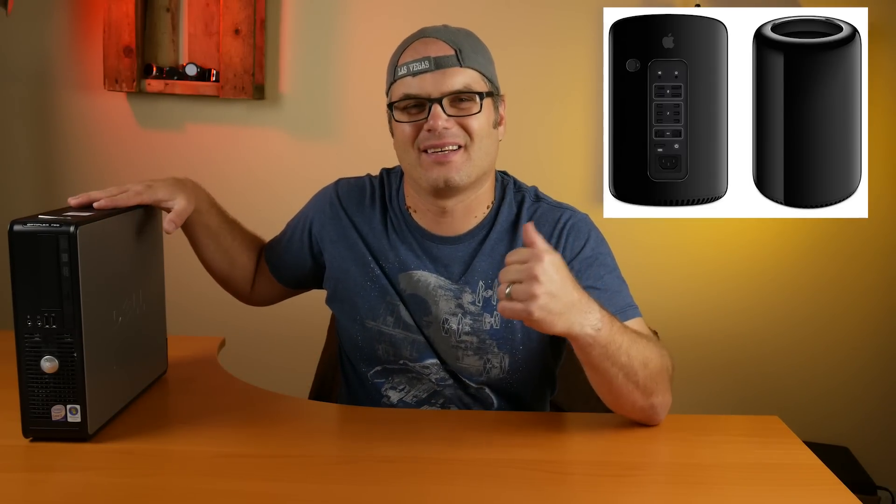Hey, welcome to the second episode of my series Thrift Store Tech. This also turned into a Hackintosh build and I took a $15 machine that I got at a thrift store and turned it into this.